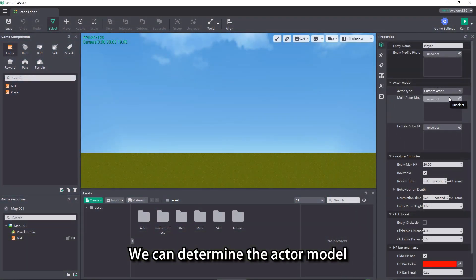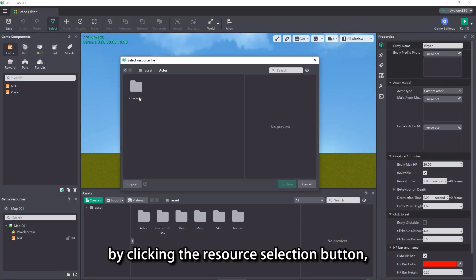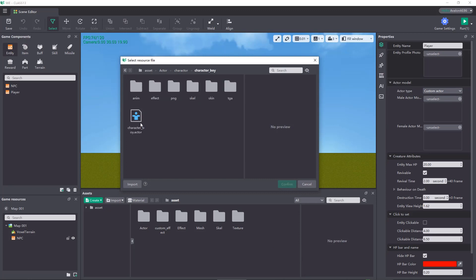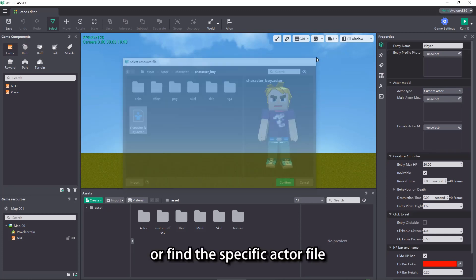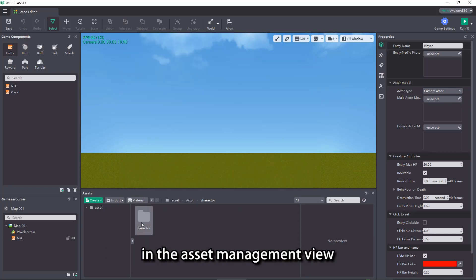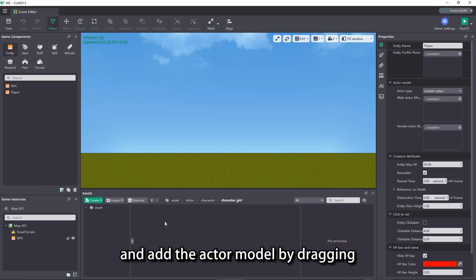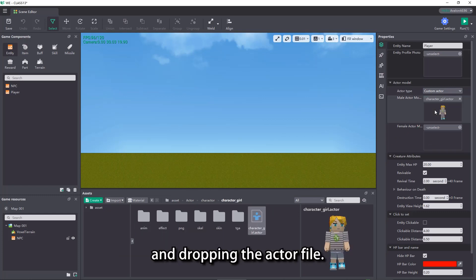We can determine the actor model by clicking the Resource Selection button, or find the specific actor file in the Asset Management view and add the actor model by dragging and dropping the actor file.